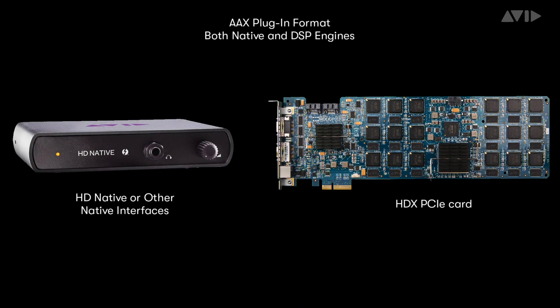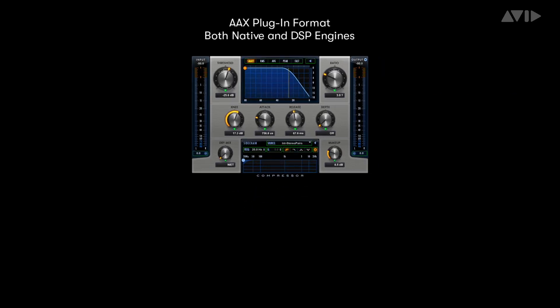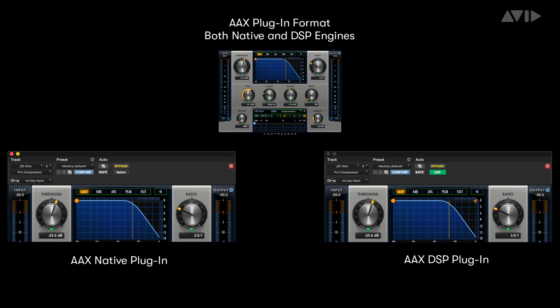The AAX plugin format, or Avid Audio Extension, was introduced as a unified plugin architecture across both DSP accelerated and native processing platforms. AAX makes it easy to create a plugin that works across both engines, as the plugins have the same main algorithm for both DSP and native versions. This ensures that your audio will sound the same no matter what processing platform is used.